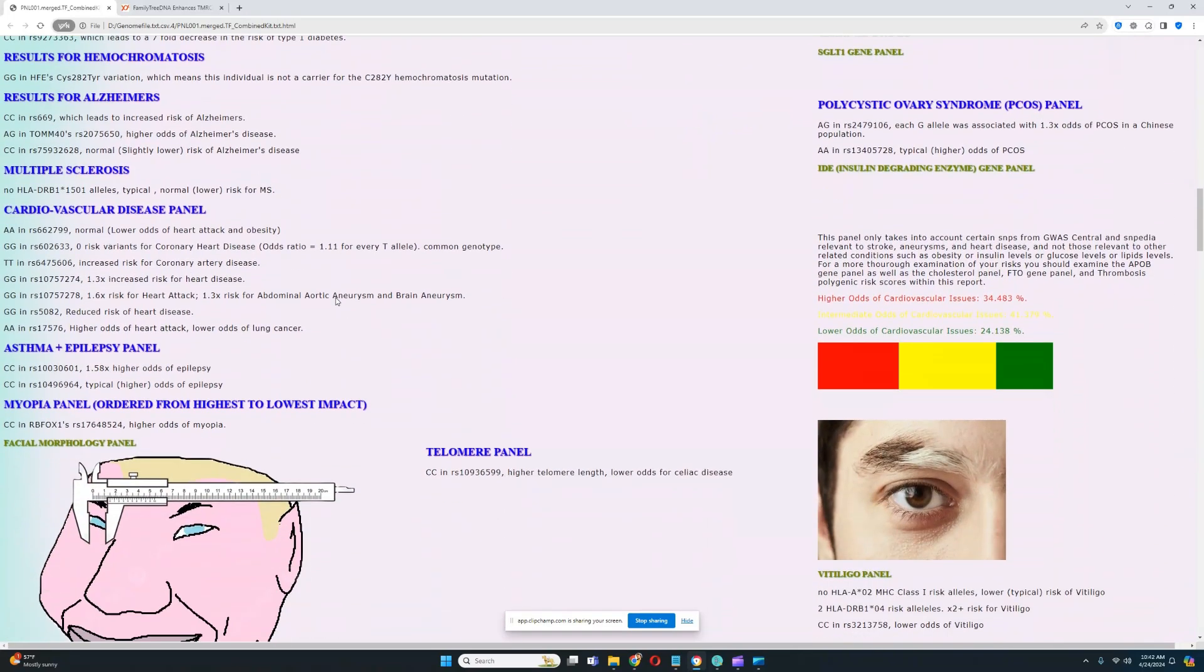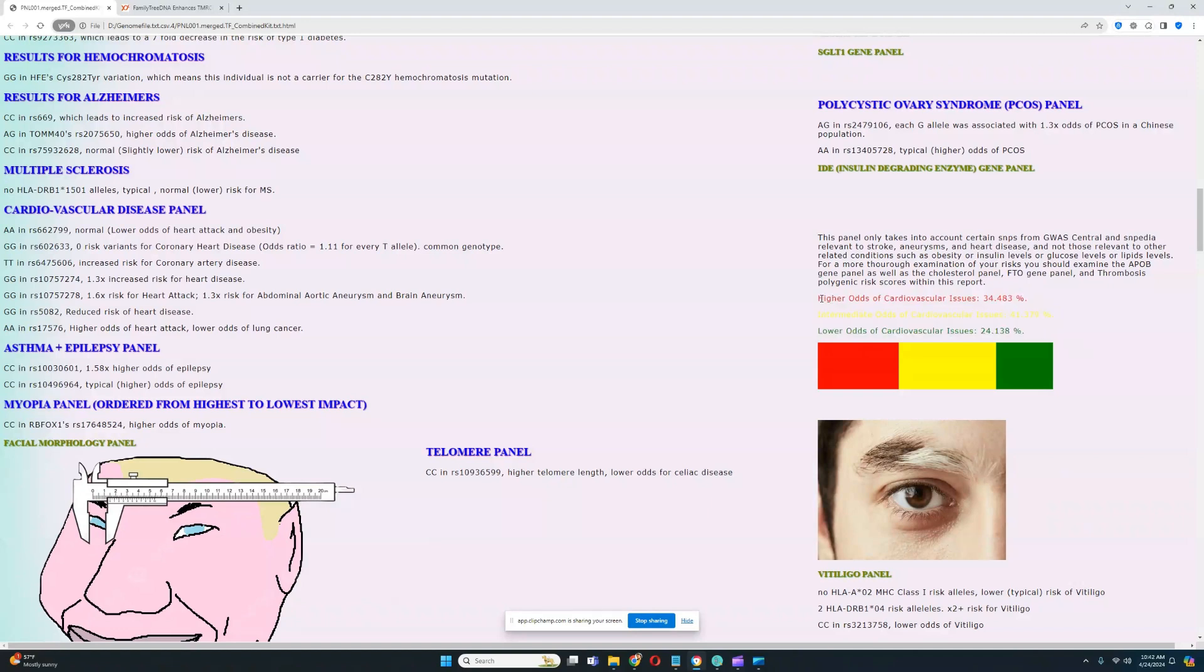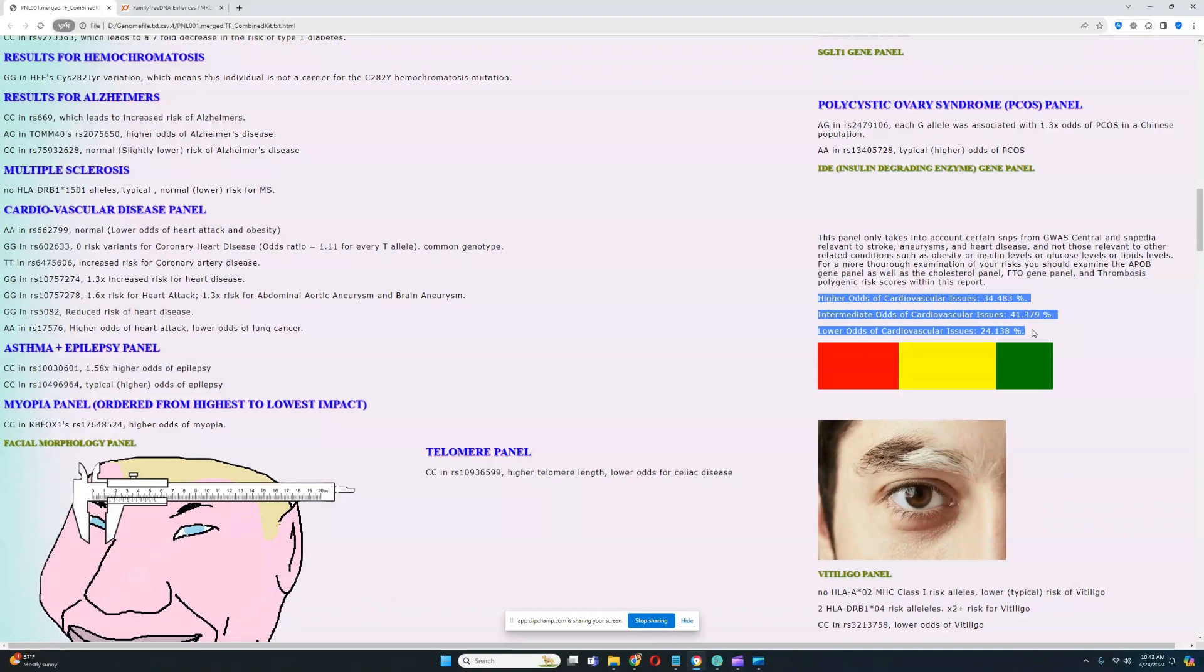For cardiovascular disease, it looks like he has a predisposition to intermediate odds of cardiovascular issues. This is something I added yesterday as well. This is not going to be on the itch version of trait predictor. Maybe I'll push the update sometime next week or maybe even on May 22nd. I'm not sure.